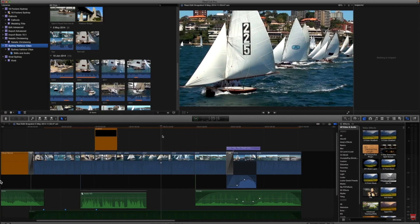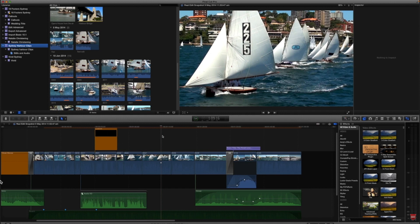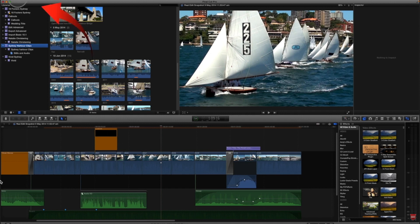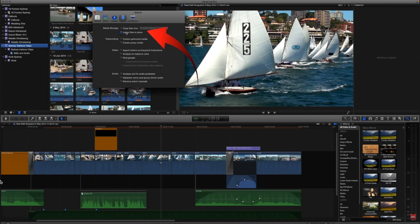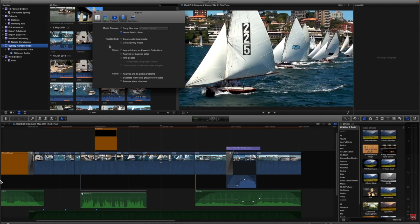Just as a note here, if you import files from iPhoto or from iTunes, no matter what selection you have when you import them, whether you selected them as leave in place or copy files into the library, Final Cut will always put a copy of the iTunes music or audio or the iPhoto photo and it will always put a copy of that into your library.